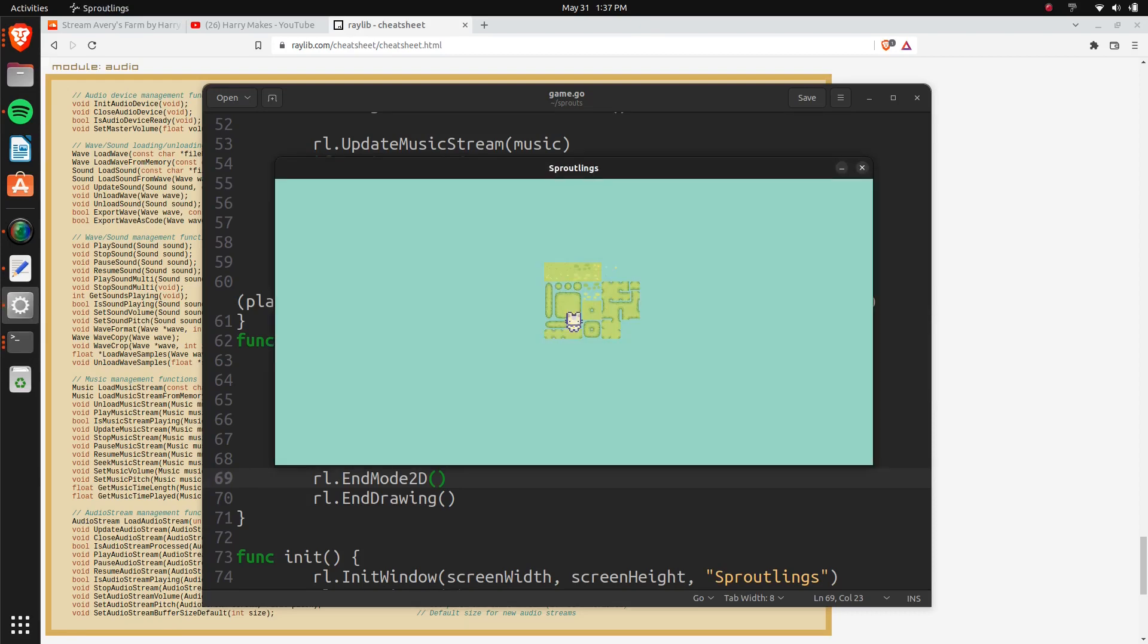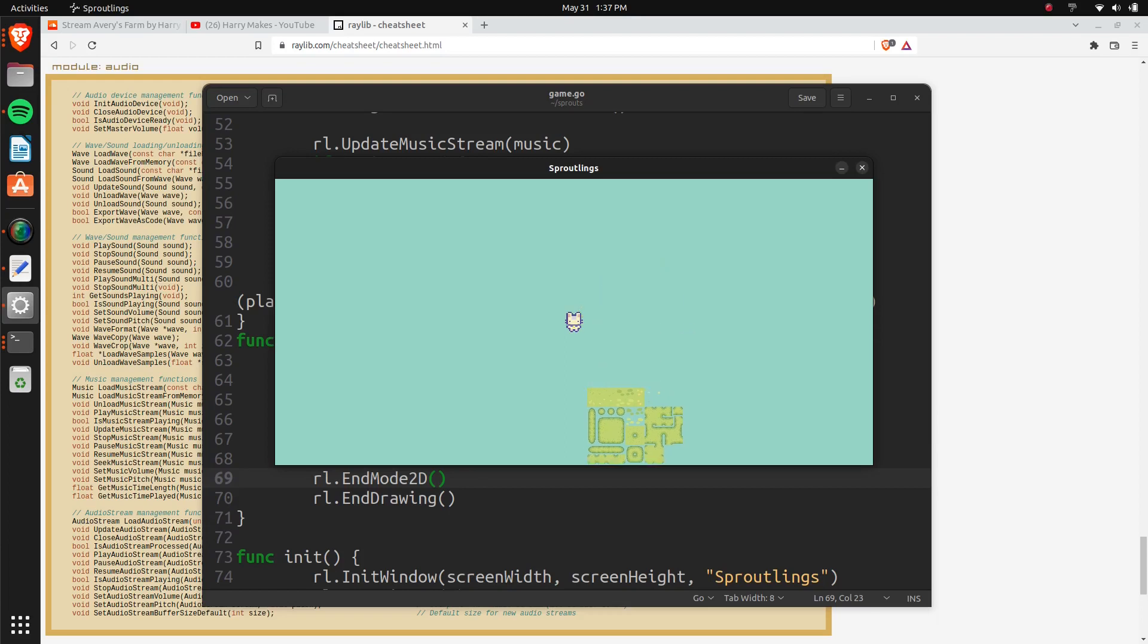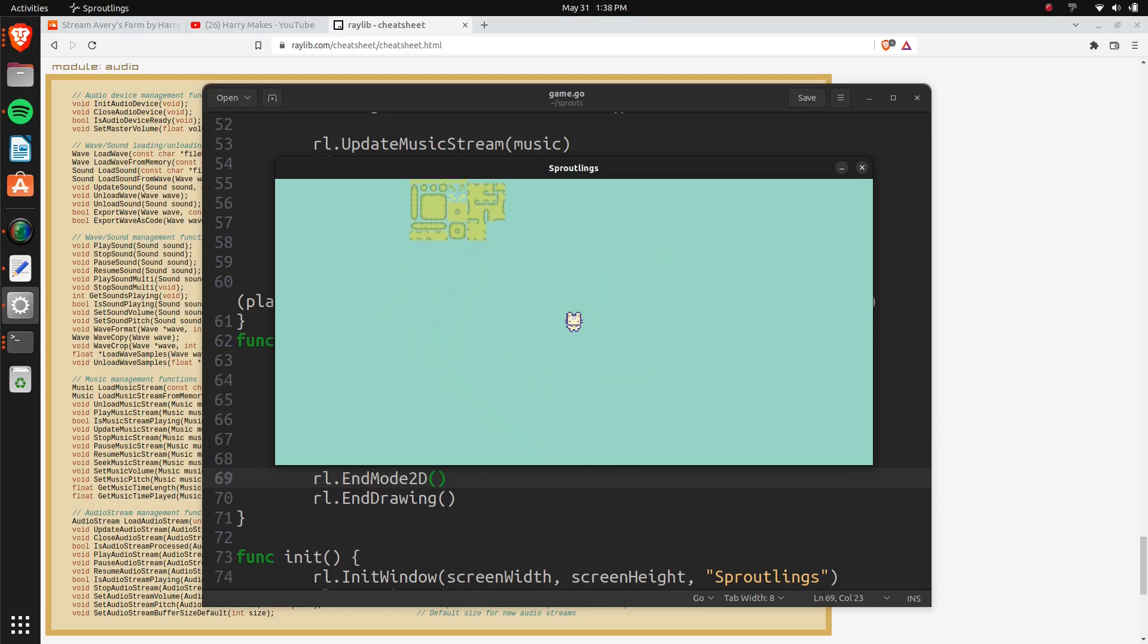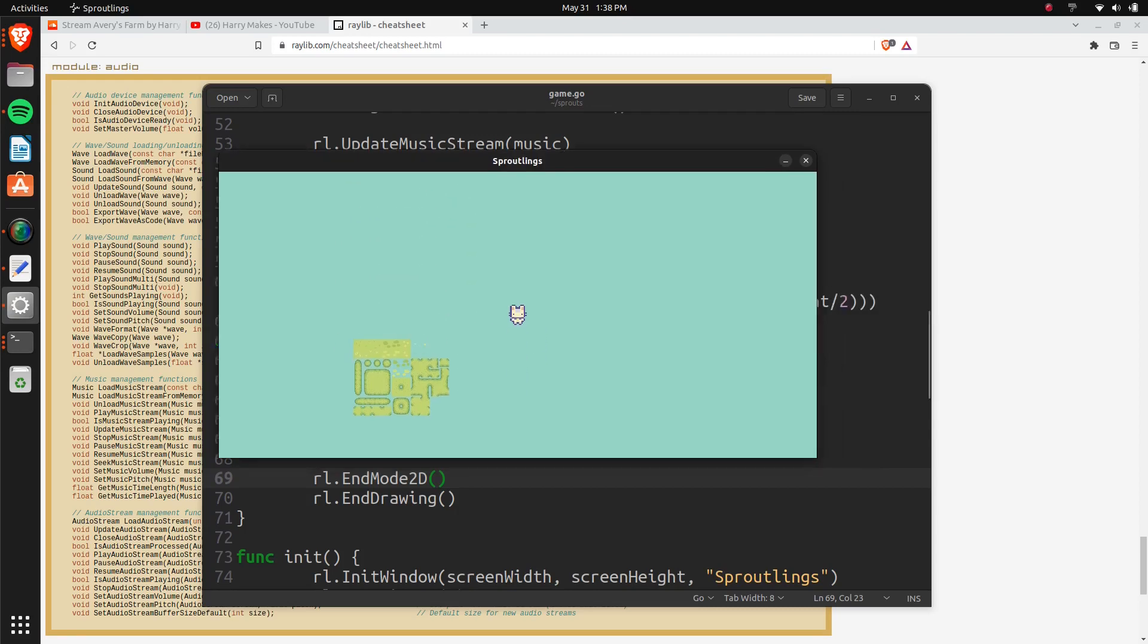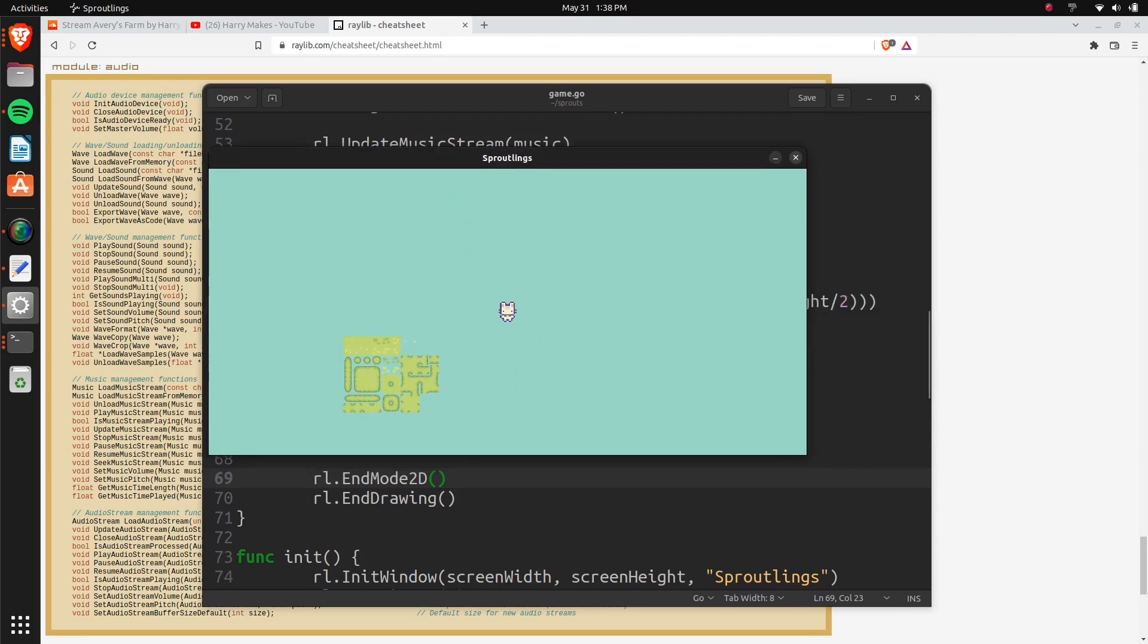Okay, here we have it now, everything's centered. And as we move around, we can see that the world moves around as the player stays in the center of the screen.